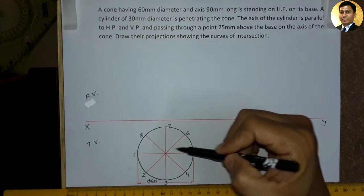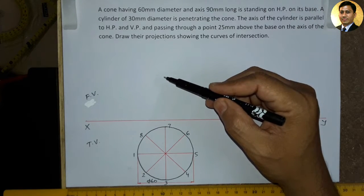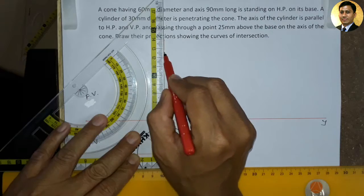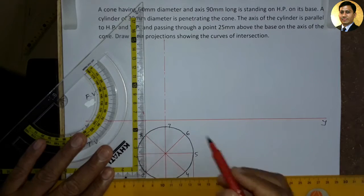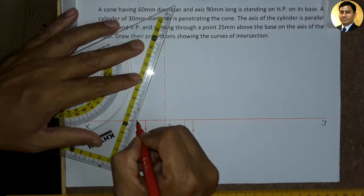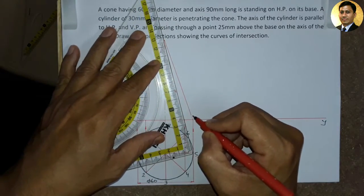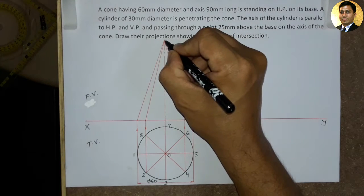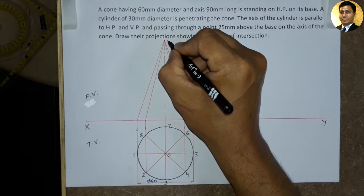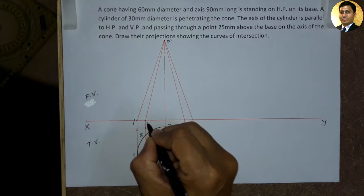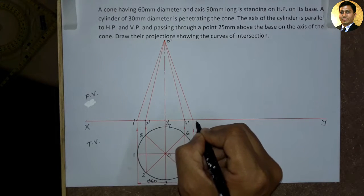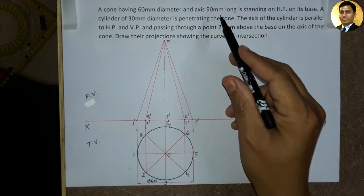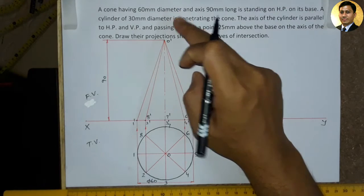Ab hum cone ka front view draw karne ke liye, circle ke sabhi points mein se upar ki disha mein projection line draw karenge aur front view ko generate karenge. Front view mein hume 60 by 90 mm height ka ek triangle nazar aayega. Is circle ke center mein point O milega, aur apex par milega point 4 dash. Yahan rahega point 1 dash, yahan milega 2 dash, 3 dash, 4 dash, 5 dash, 6 dash, 7 dash, aur point 8 dash. Is triangle ki height hai 90 mm. Yahan jo triangle mila, woh is cone ka front view banega.